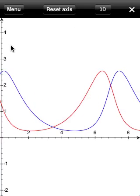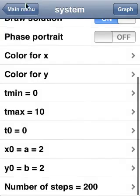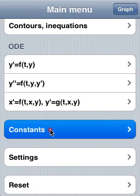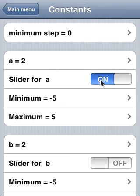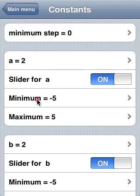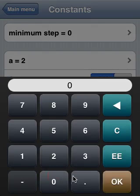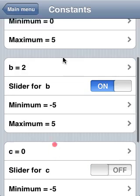Let me introduce now a very nice feature of Touchplot: sliders. We will activate sliders to change live the values of the constants a and b, which here are the initial values of x and y. For that, we go to the constants menu and activate sliders for a.